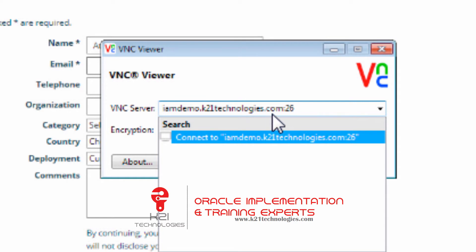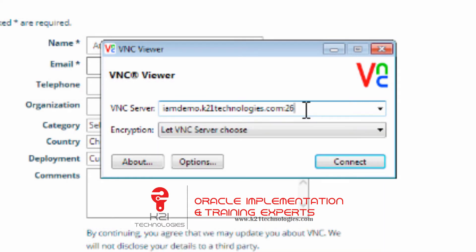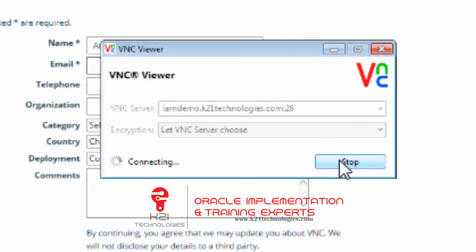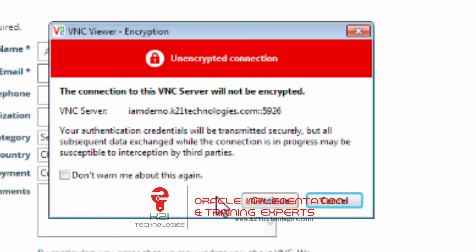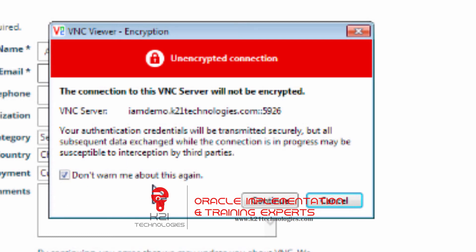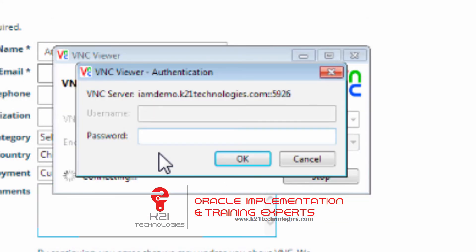You'll see a screen warning called 'unencrypted connection.' Select 'don't warn me again,' otherwise it will keep warning you every time you connect, and click continue.